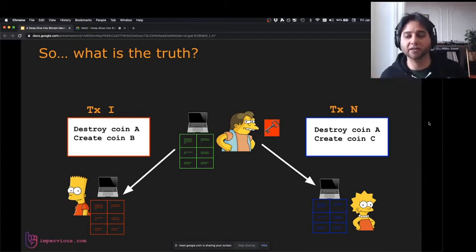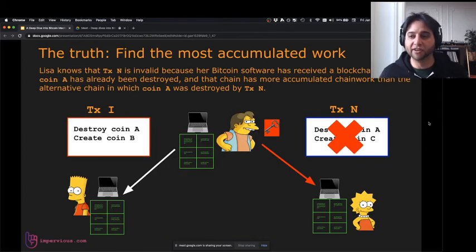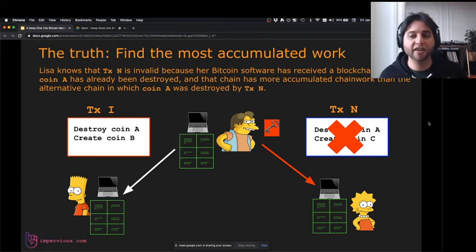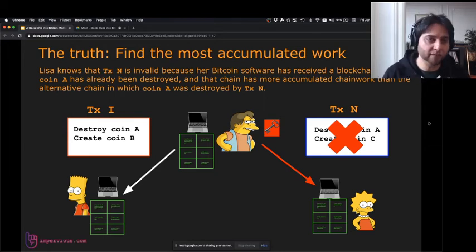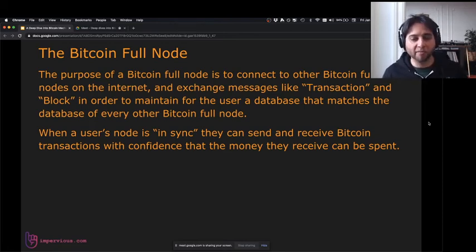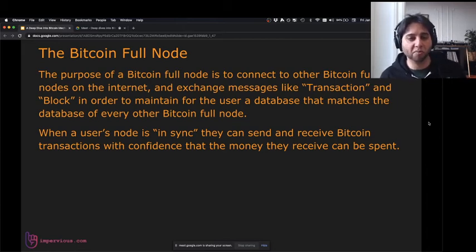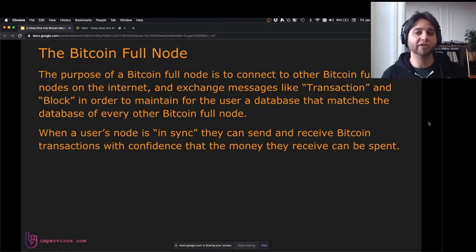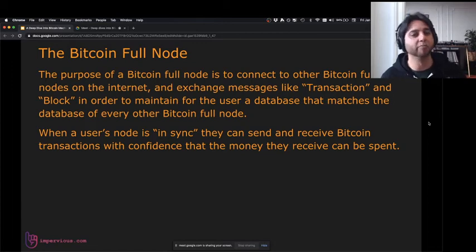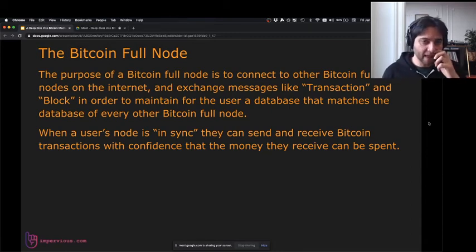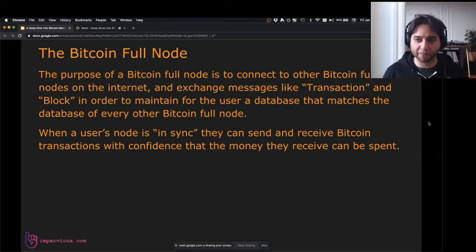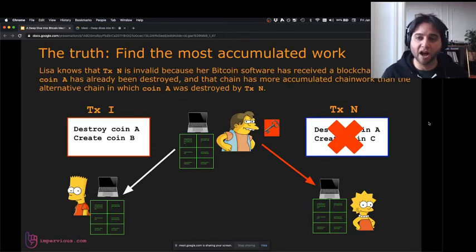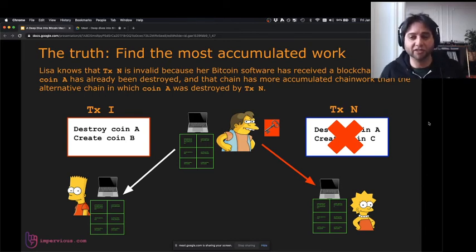Lisa can tell Nelson his transaction is invalid and his money is no good at her store. Because Lisa is following the blockchain with the most accumulated proof of work, her database is in sync with everybody else's. In Lisa's database, coin A has already been destroyed, so she knows Nelson's transaction is a fraud. The purpose of a full node is to connect to other Bitcoin full nodes on the internet, exchange messages like transactions and blocks, and maintain a database that matches every other Bitcoin full node. When a user's node is in sync, they can send and receive Bitcoin transactions with confidence.